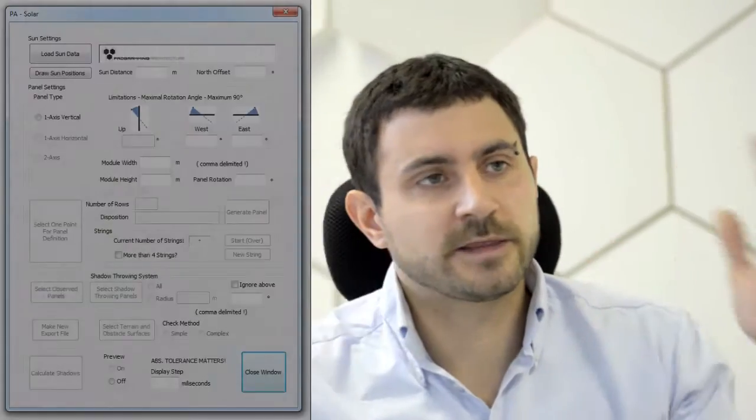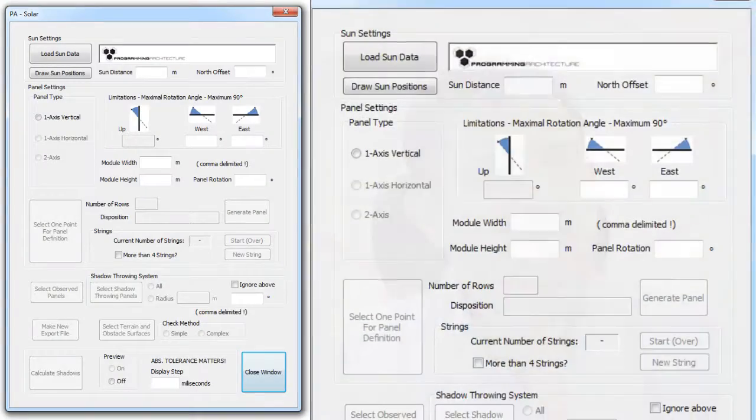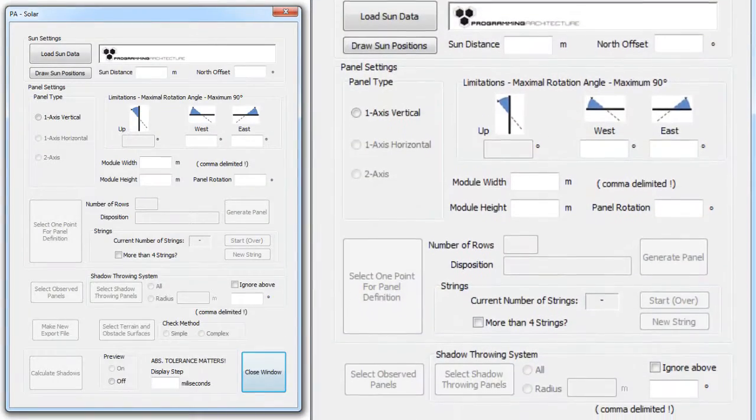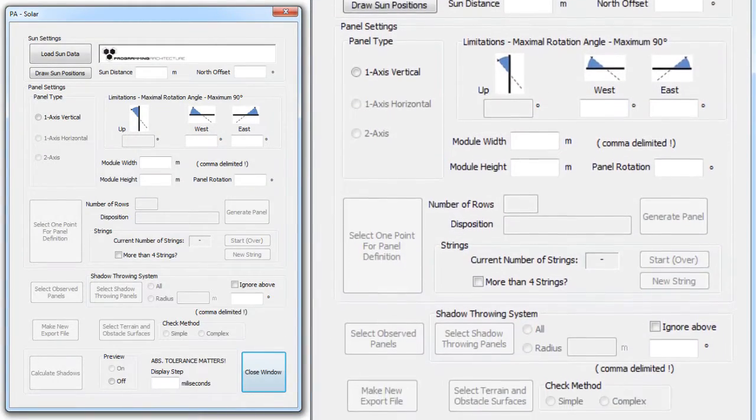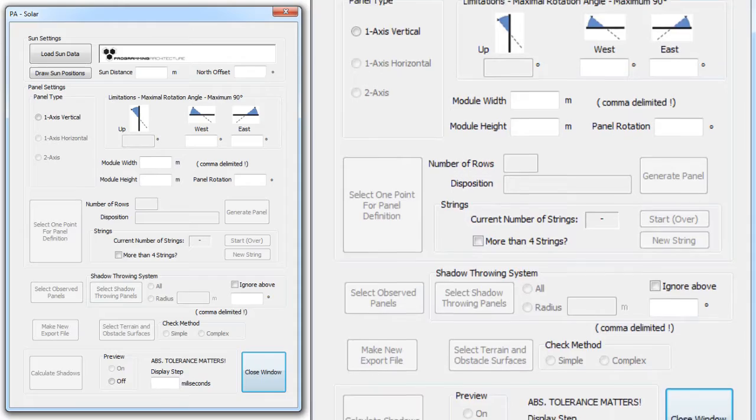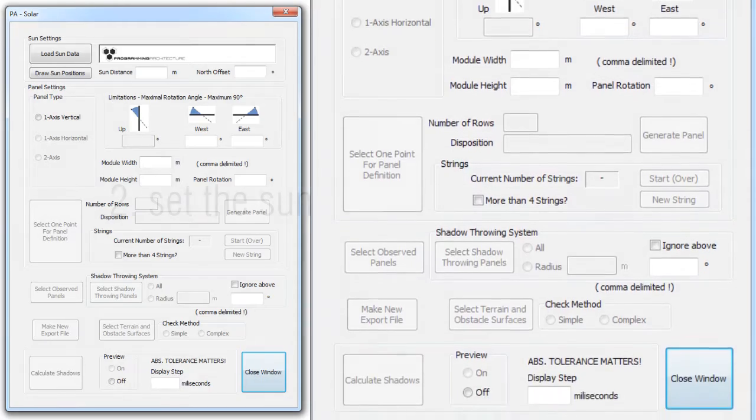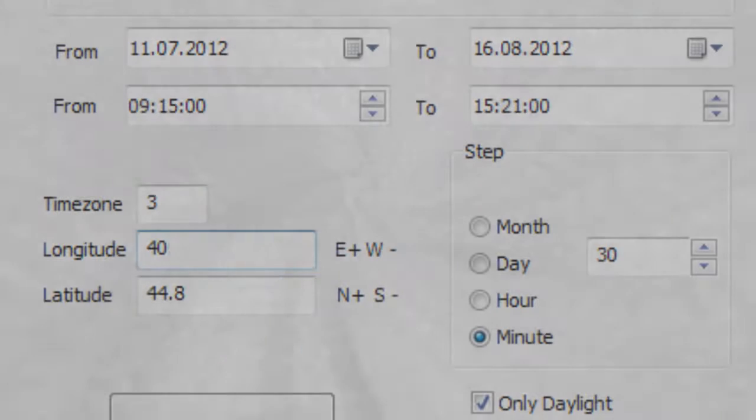We wanted to have everything in one dialog so that the user can follow simple steps and define exactly everything they need. First, we set the location where all this is happening.